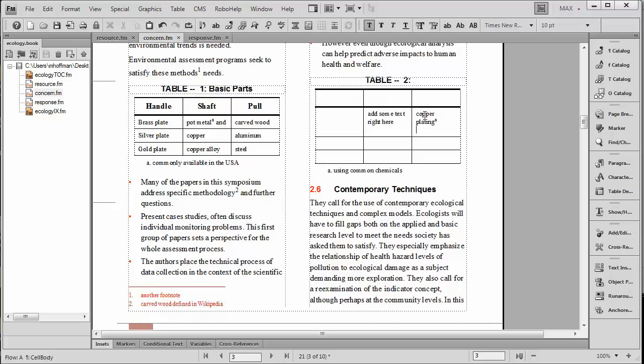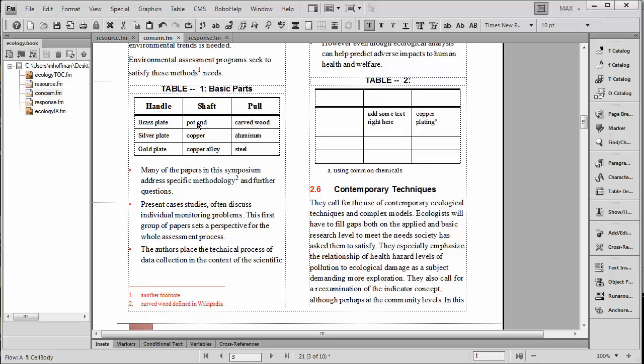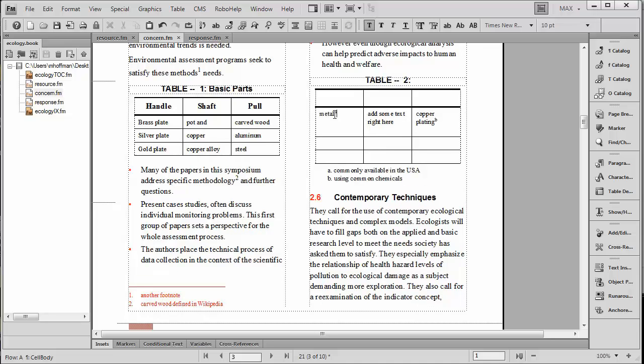So here you can see that this has become footnote A, and let's go ahead and do the same thing with pot metal. We'll just use the word pot, go ahead and cut that out, and we'll place it so it becomes the first footnote. So we now have a footnote A and a footnote B.